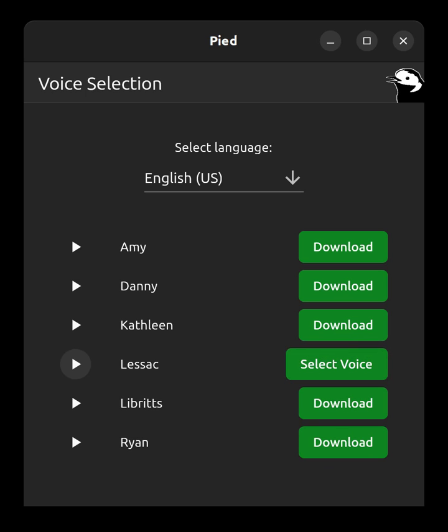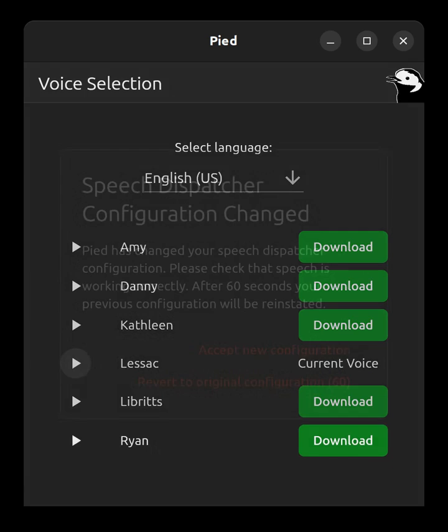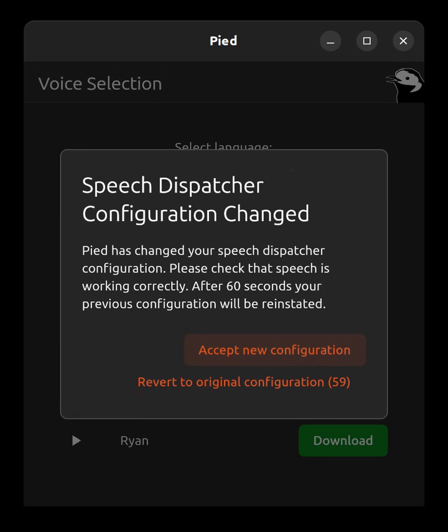Notification. Pied. Voice download complete. Select Lessac voice panel. Select voice push button. Notification. Pied. Your new voice has now been activated.